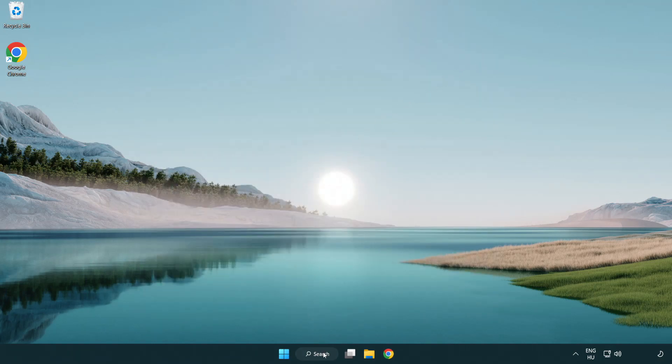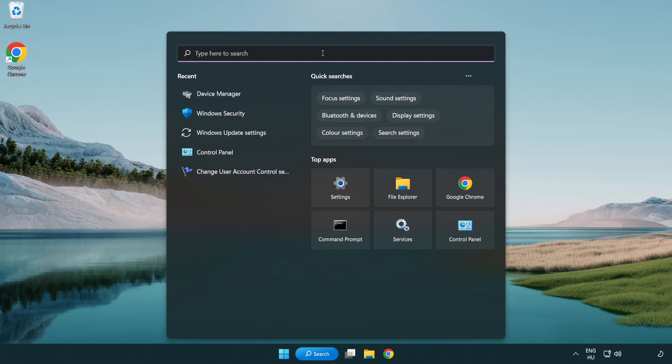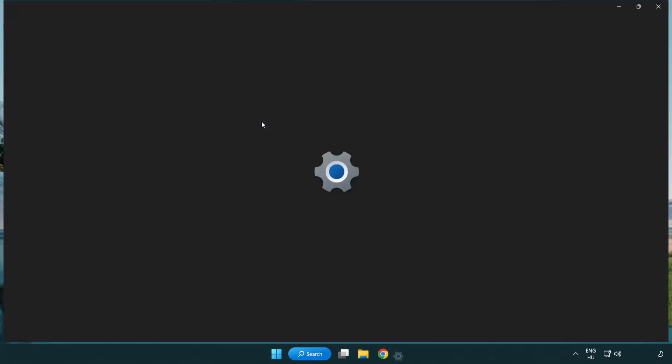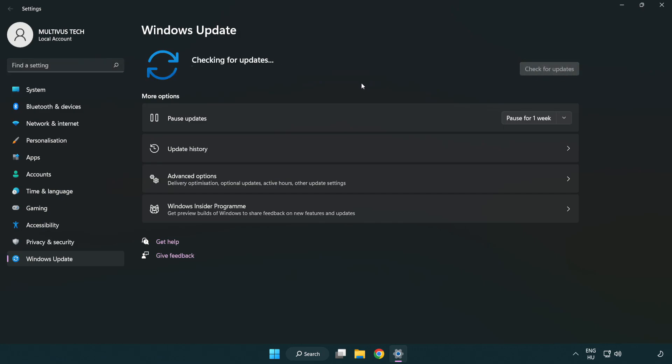Click search bar and type update. Click windows update settings. Click check for updates. After completed click close.